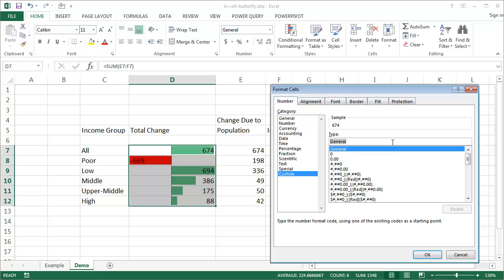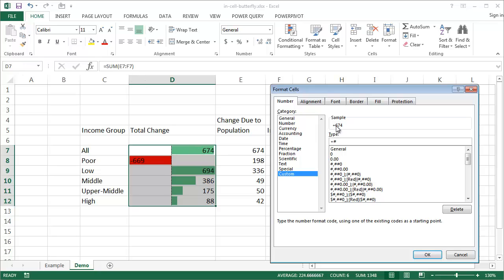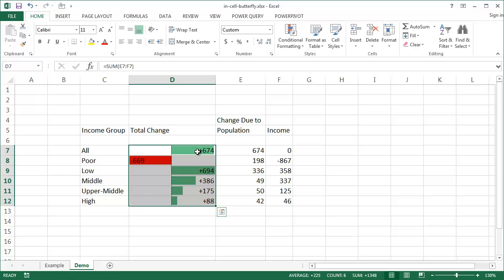I only need the first and second sections for positive and negative numbers. For the positive format, I'll put a plus sign followed by a hash mark — the hash mark is a placeholder for any digit. So I'll type +# for positive, then a semicolon, then -# for negative. The preview shows the plus sign in front. I'll click OK, and now any positive number has a plus sign in front of it.